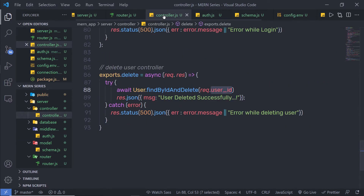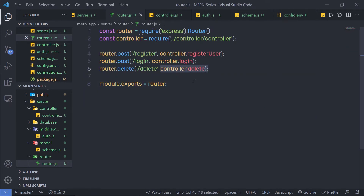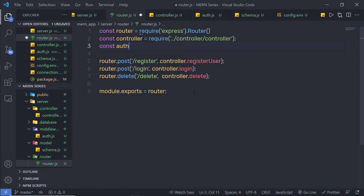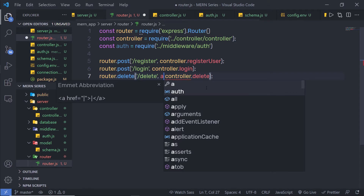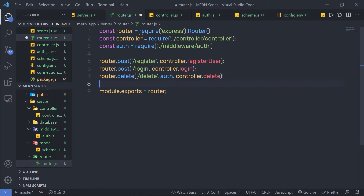Let me open my controller. I have this delete controller here. When you call this delete controller, before that you need to specify your middleware. As a second argument, I'm gonna specify the auth middleware. At the top, I'm gonna say constant auth is equal to require, specifying the middleware folder and then auth. As a second argument in the route, I'm gonna specify the middleware and then the controller. When you make a delete request on this endpoint, it will first open the middleware, validate the user, and then move to the controller.